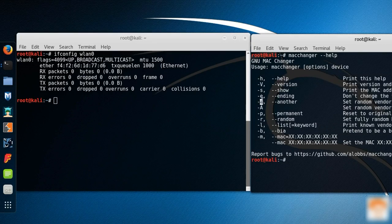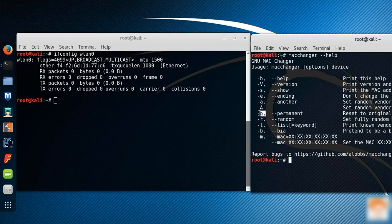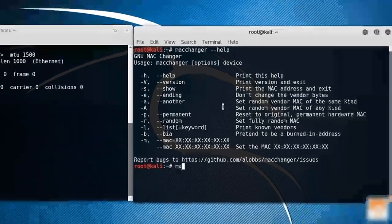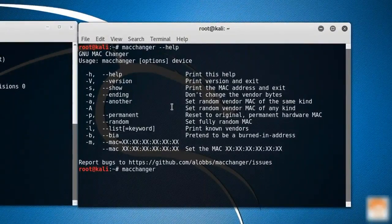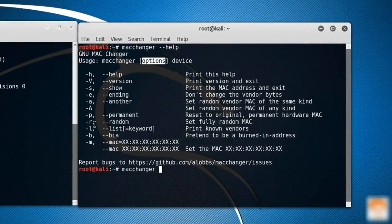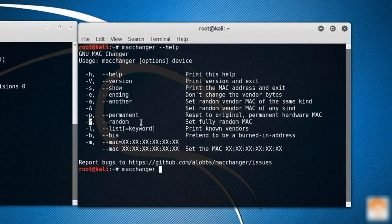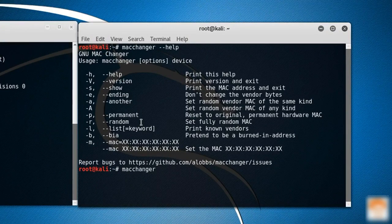A stands for another, E stands for ending, P stands for permanent, R stands for random. I want to assign a random MAC address to my wireless interface. For that I'm going to type macchanger, option is minus R for random, and device is WN0.